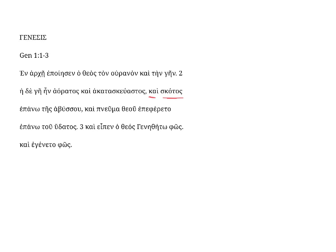And skatos, darkness, and here we have to supply a verb. Darkness was upon, or was over, epano tes abusu, over the abyss. This word, epano, is an adverb, and regularly patterns with the genitive. Tes abusu is feminine singular genitive.